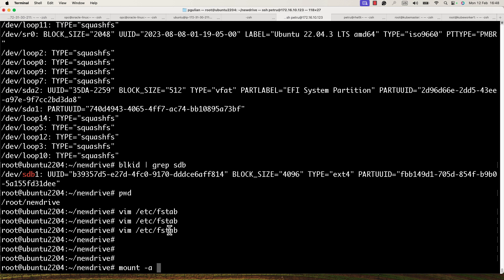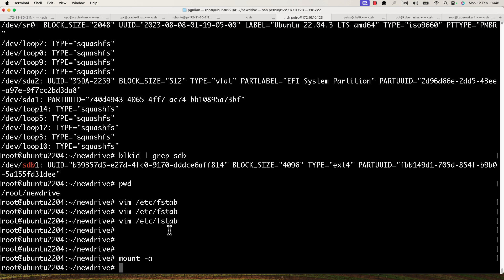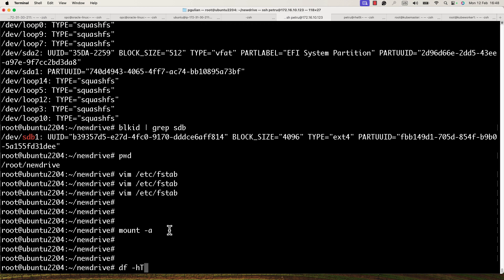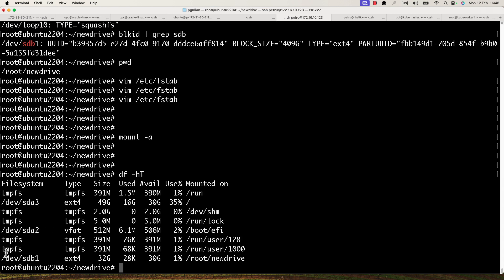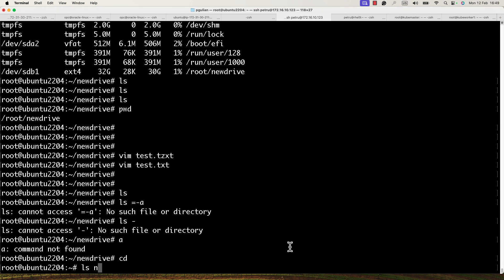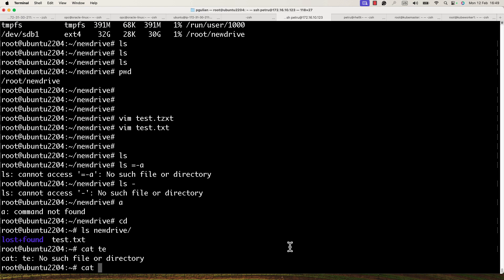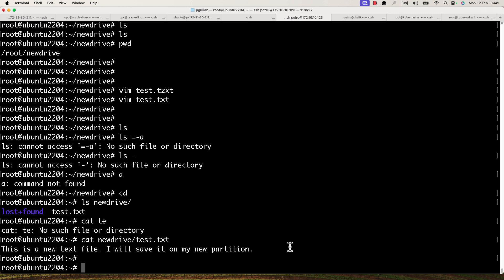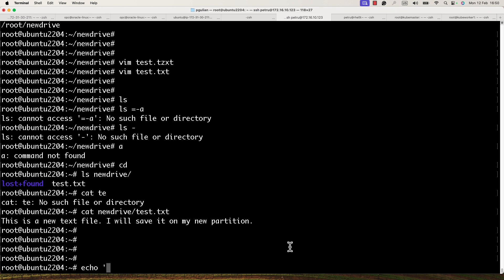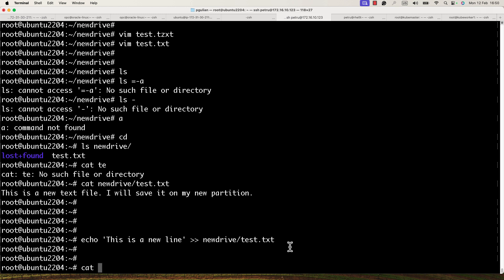I press Enter. Now let's check if the new partition was mounted — as you can see it is mounted. If I check the file we created earlier, it's still there. I'll append a new line using the echo command: 'This is a new line' >> /root/new_drive/test.txt. Running cat confirms the new line was added.